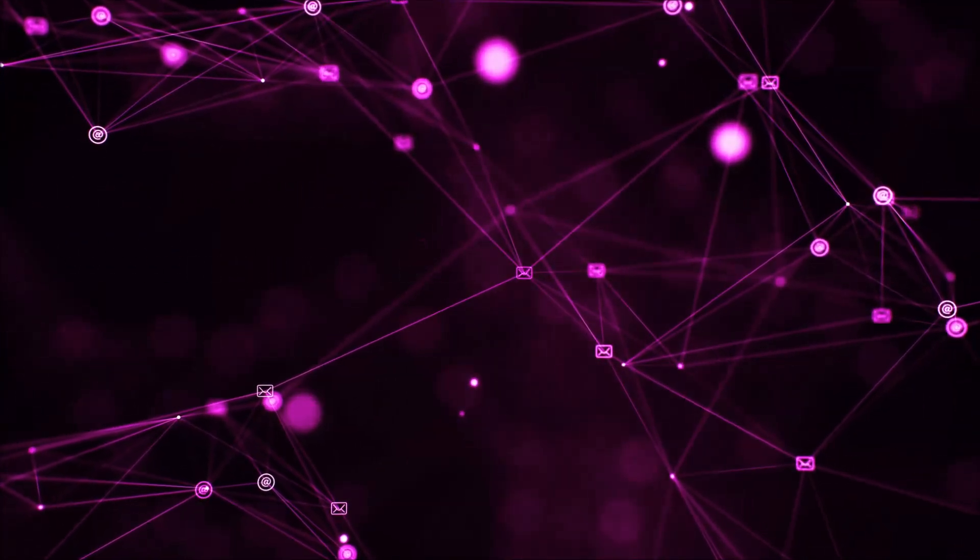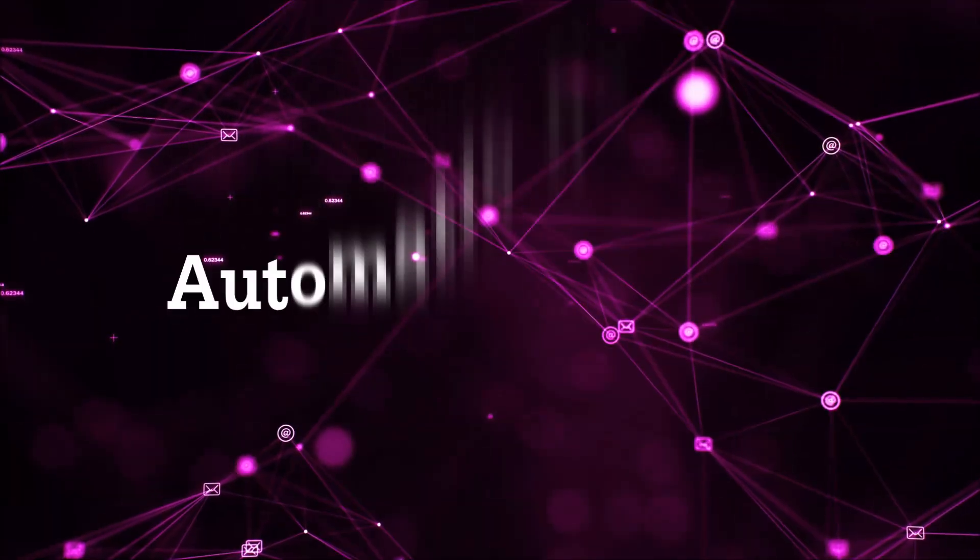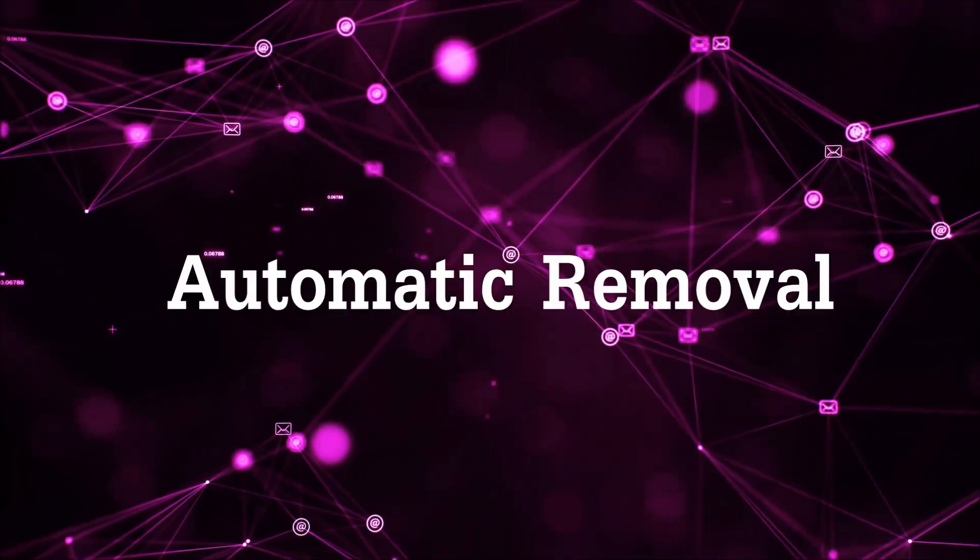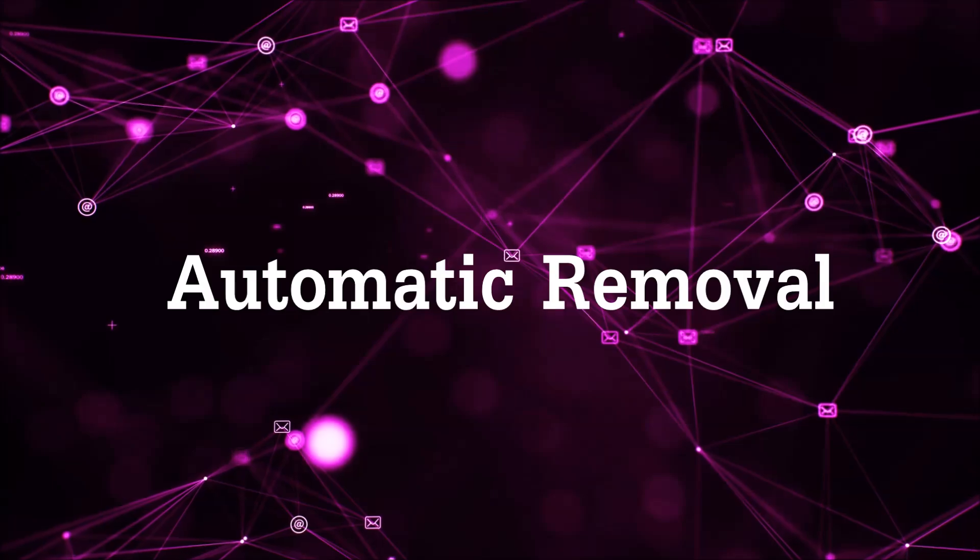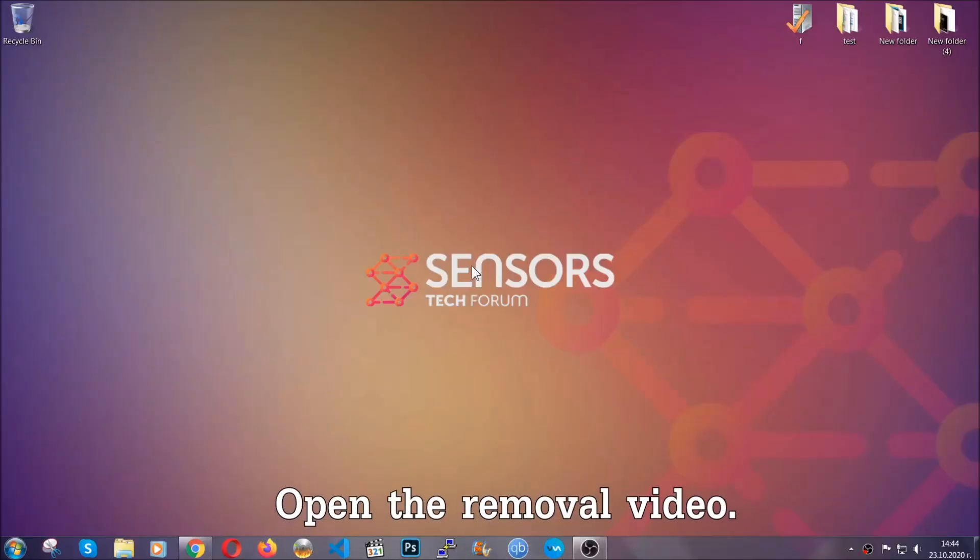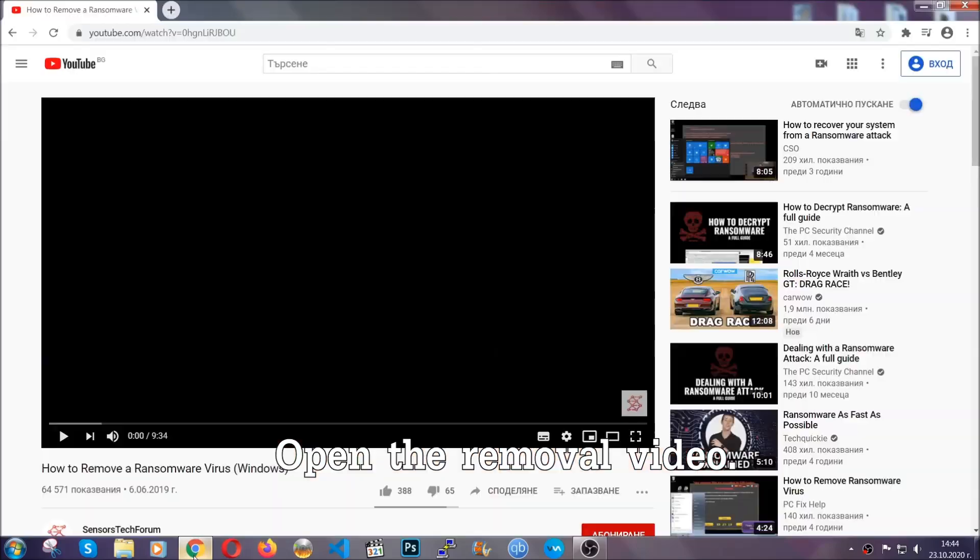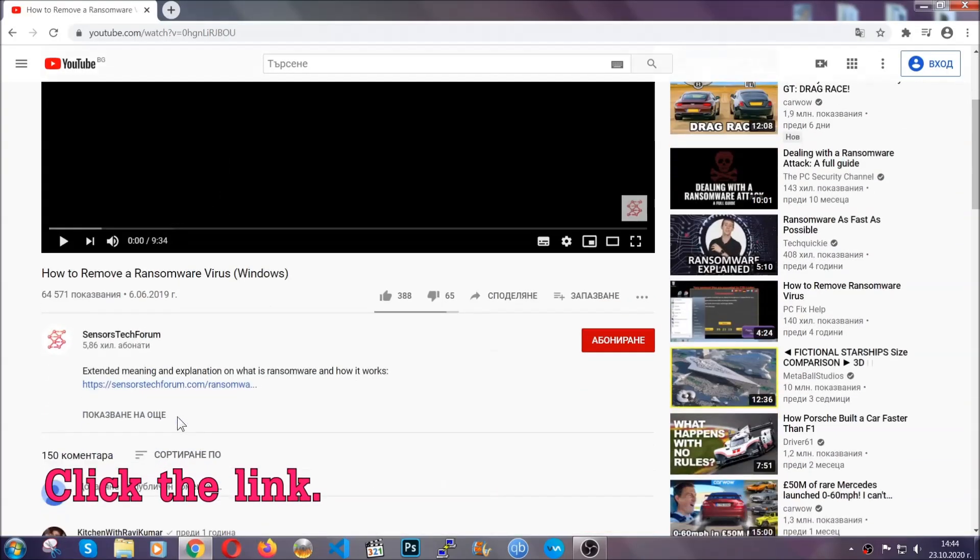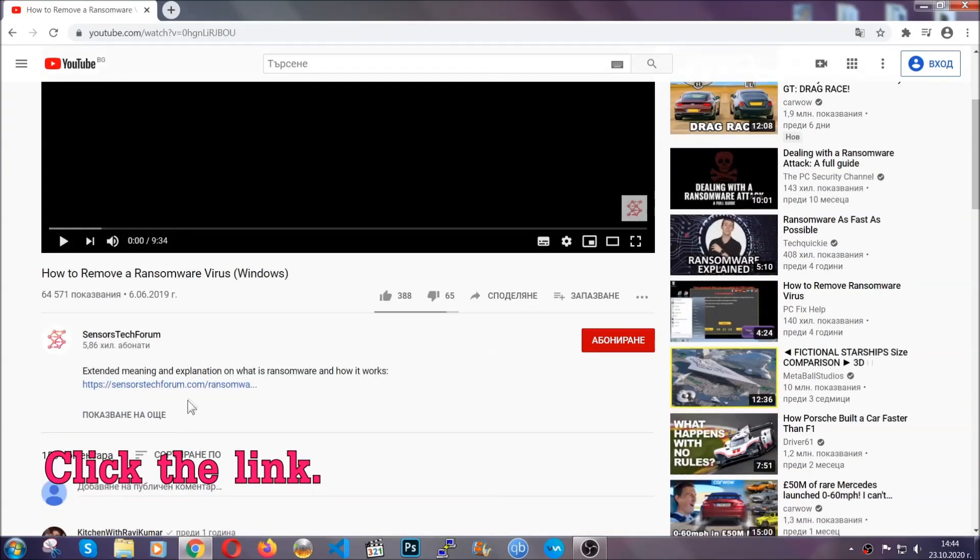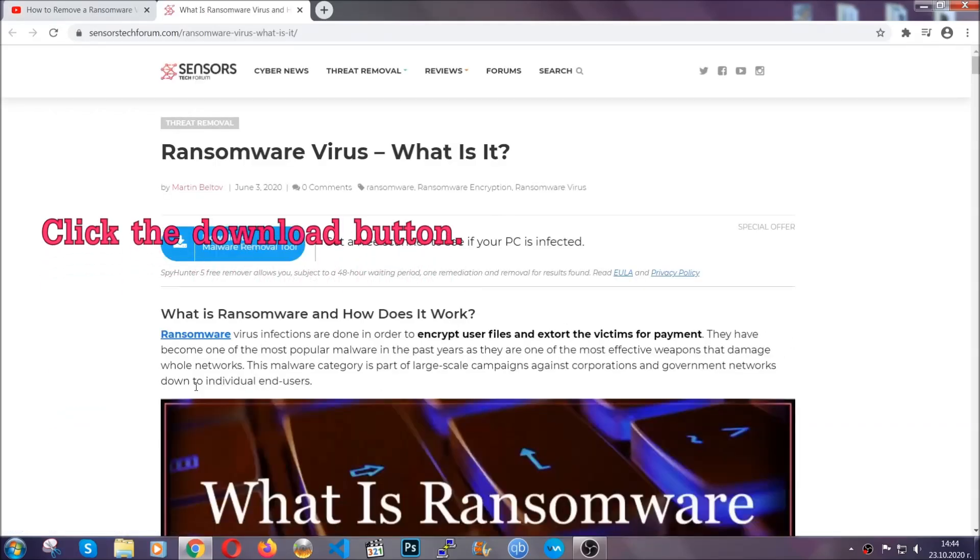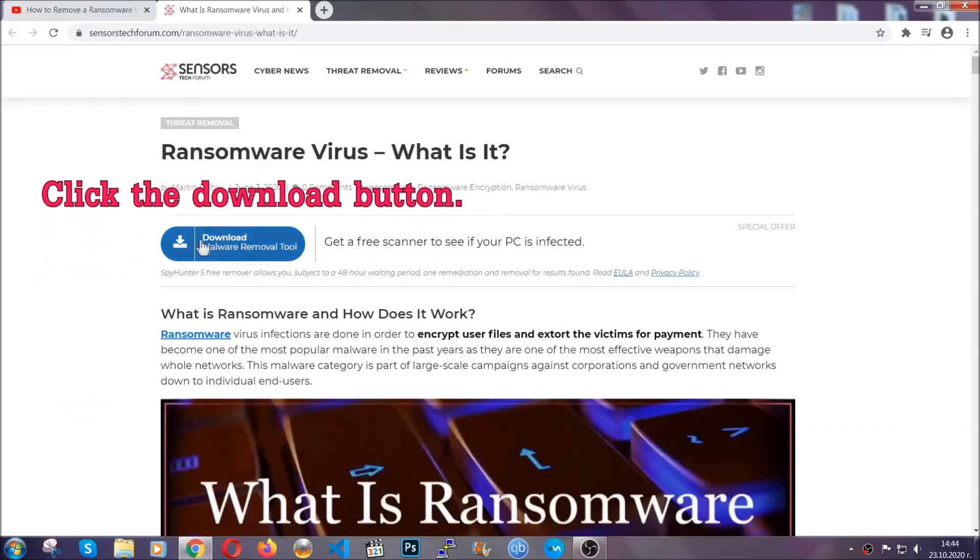So let's begin with the removal process, shall we? For the automatic removal, we're going to use an advanced anti-malware software which we'll download by going to the removal video and clicking the link in the description. After you click the link, it will take you to the removal article of this specific threat.